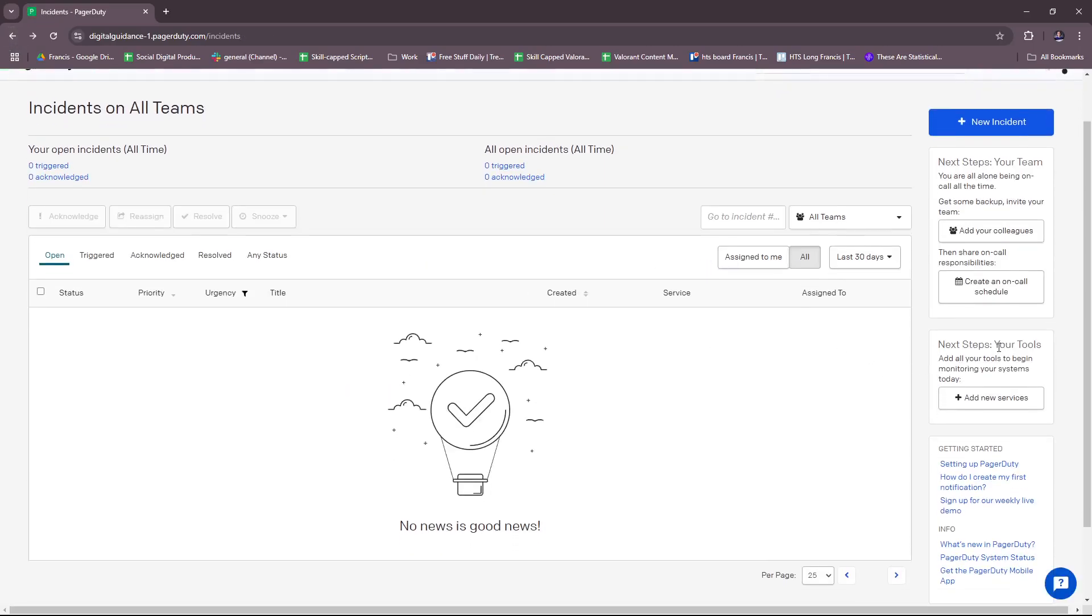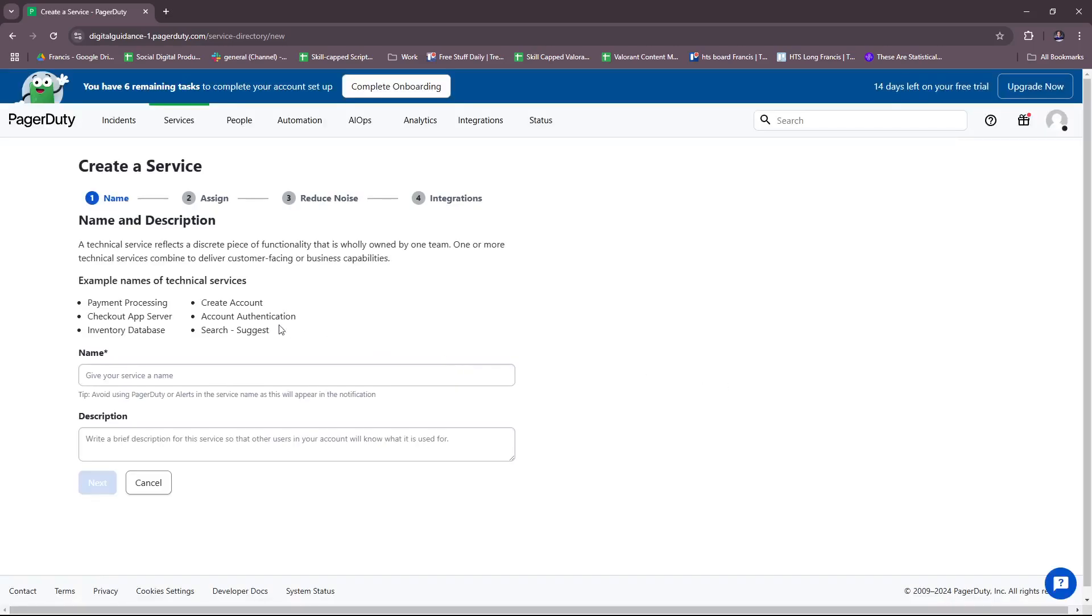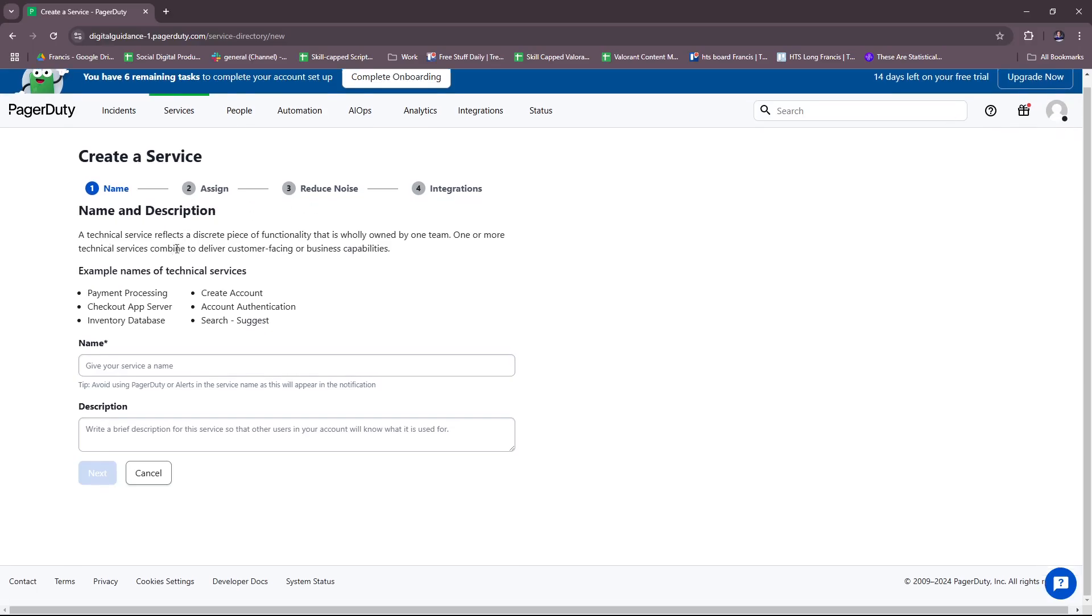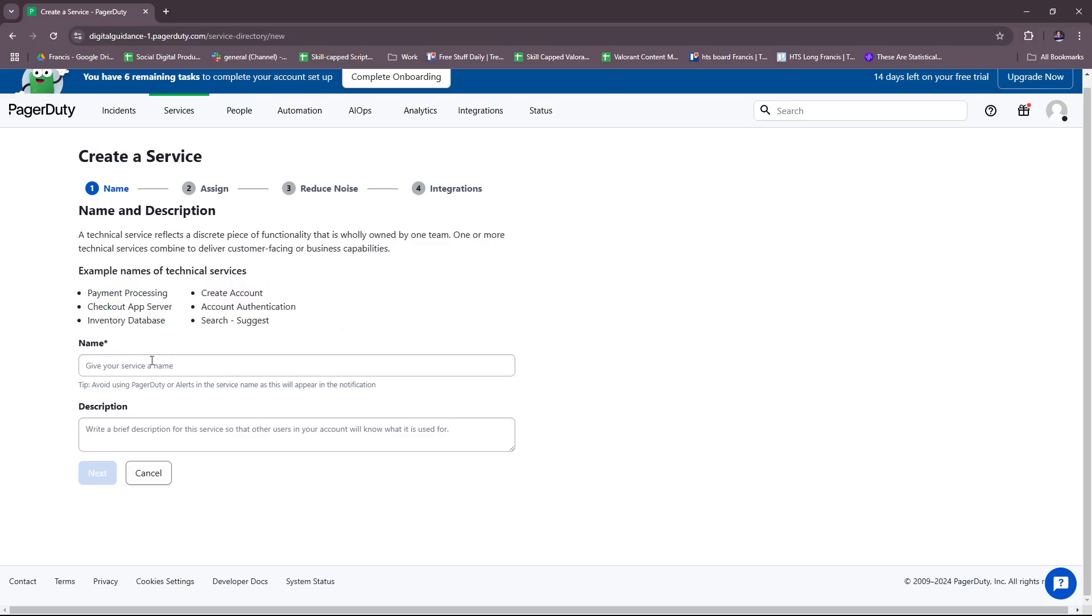We're going to head back here. For your tools, add all your tools to begin monitoring your systems today. You can add new services from here. Just click that button, then there's a step-by-step process. Name and description: a technical service reflects a discrete piece of functionality that is wholly owned by one team. One or more technical services combine to deliver customer-facing or business capability. These are example names of technical services. Just name your service, add a description, and then follow to assign, reduce noise, and then integrations.